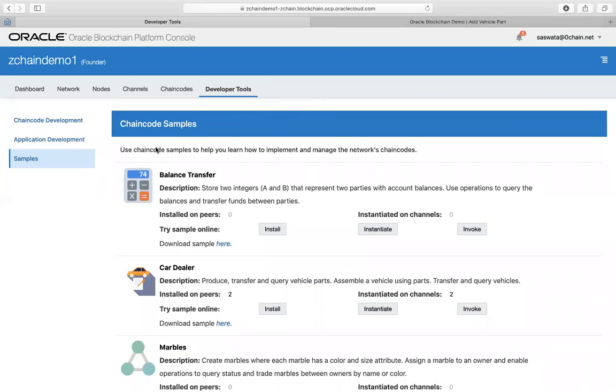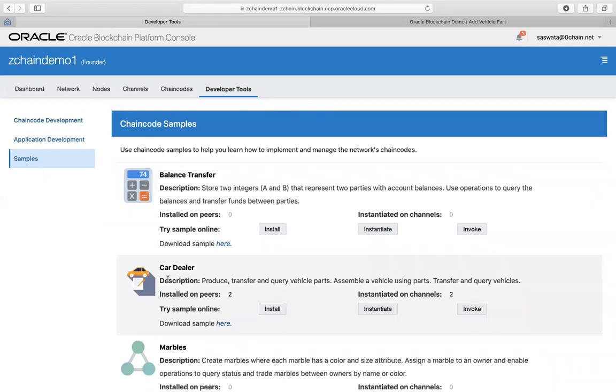Hi guys, this is Swara Basu, I'm the CEO and founder of zero chain. I'm gonna do a little demo about the de-storage platform that we have integrated with Oracle blockchain.